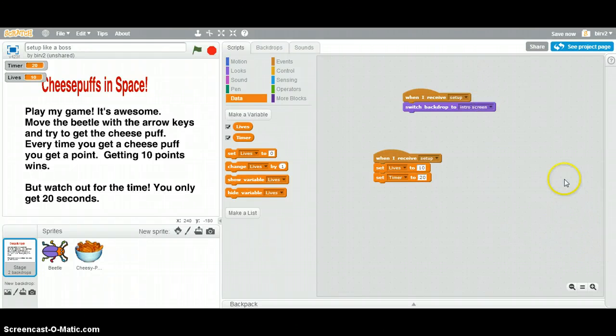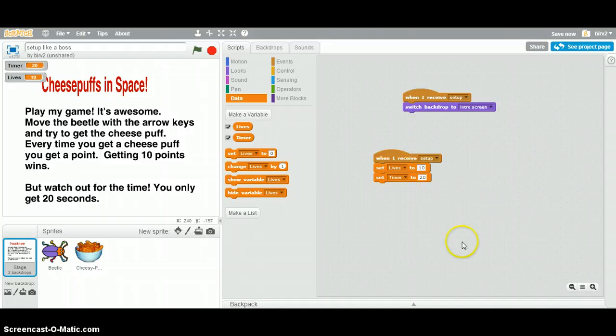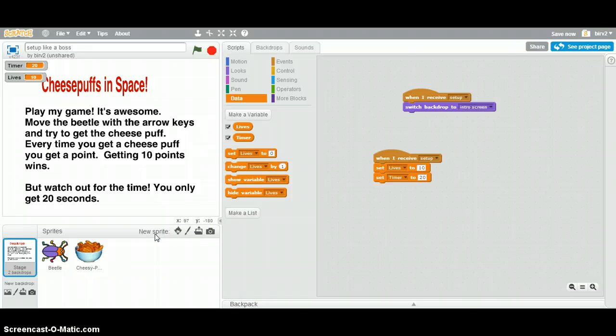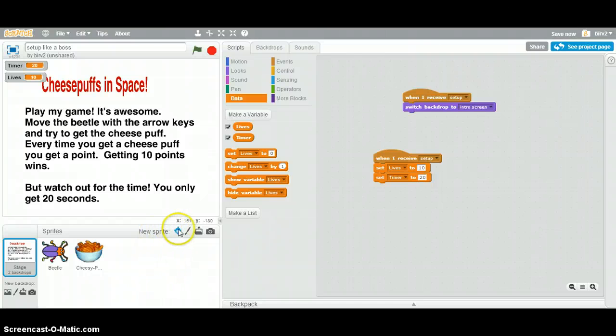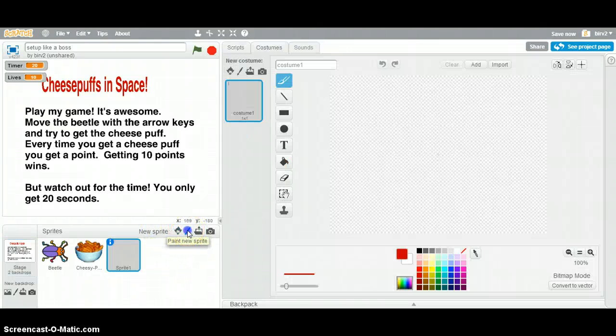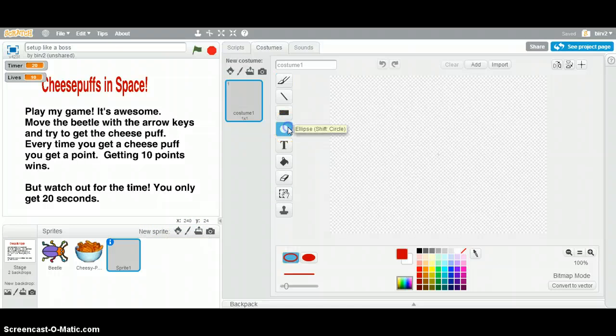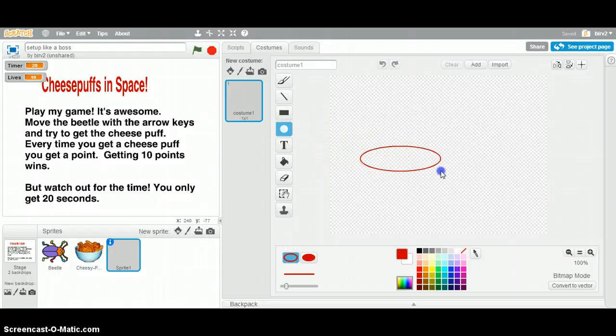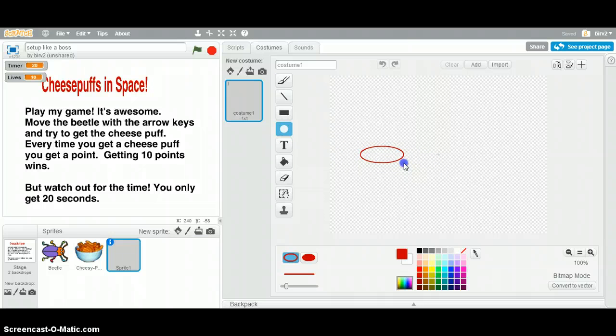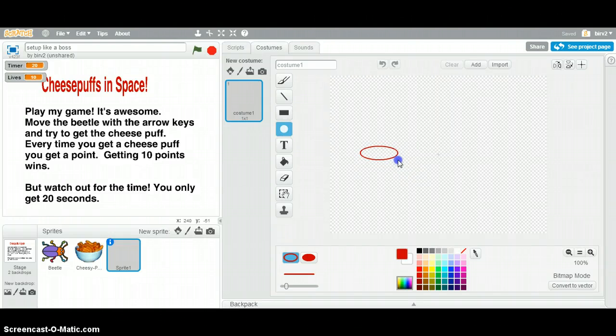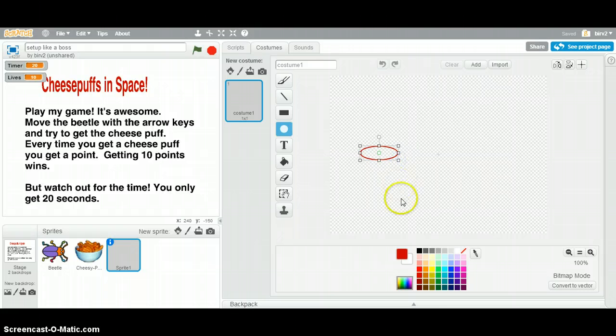All righty. So the other thing that we want to do, though, is we want to make a new sprite because all of this is kind of set up, but we want to get away, get out from here to start the game. So I'm going to make a new sprite, and I think we're just going to paint one. You know, make a little ellipse kind of thing like this. I think we don't want it too big. It's going to have to fit in there.